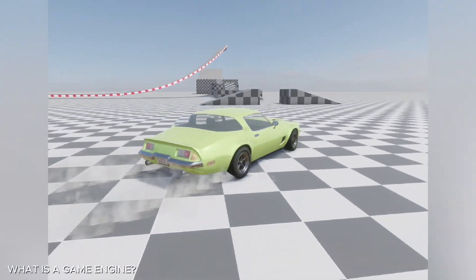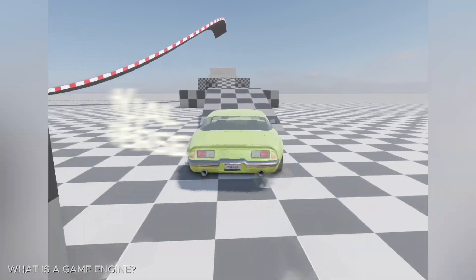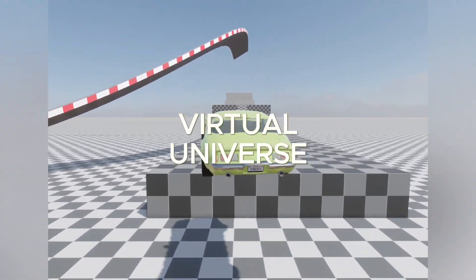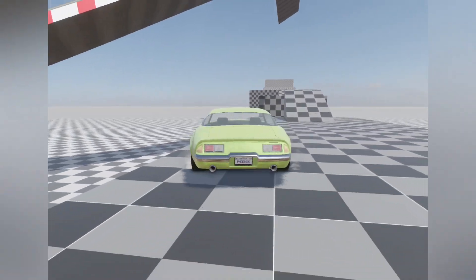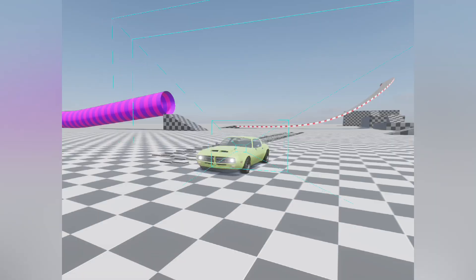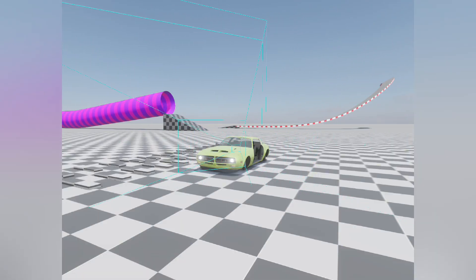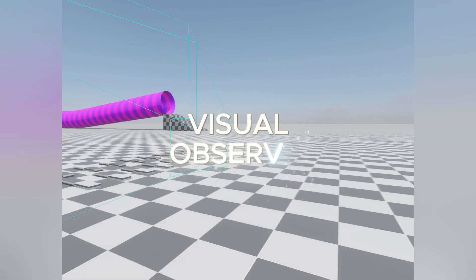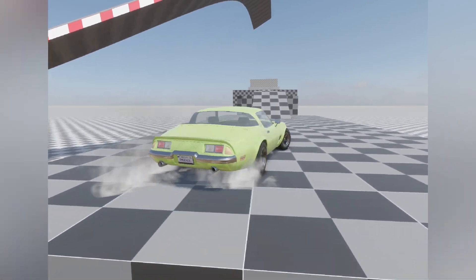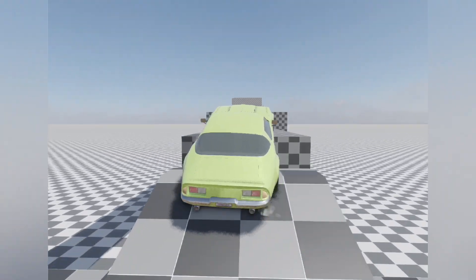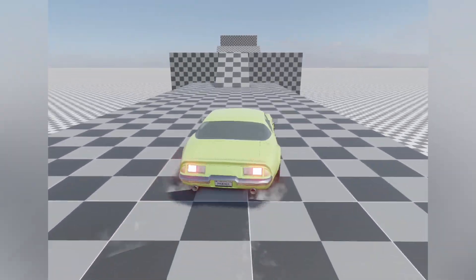We have computers, and with all this processing power, some of us want to simulate a virtual universe. In this virtual universe, we need observers to see and hear what's happening inside. For example, the term rendering is the composition of all techniques used for visually observing these virtual scenes. So a game engine is a computer program that enables us to simulate, observe, and interact with a virtual universe.